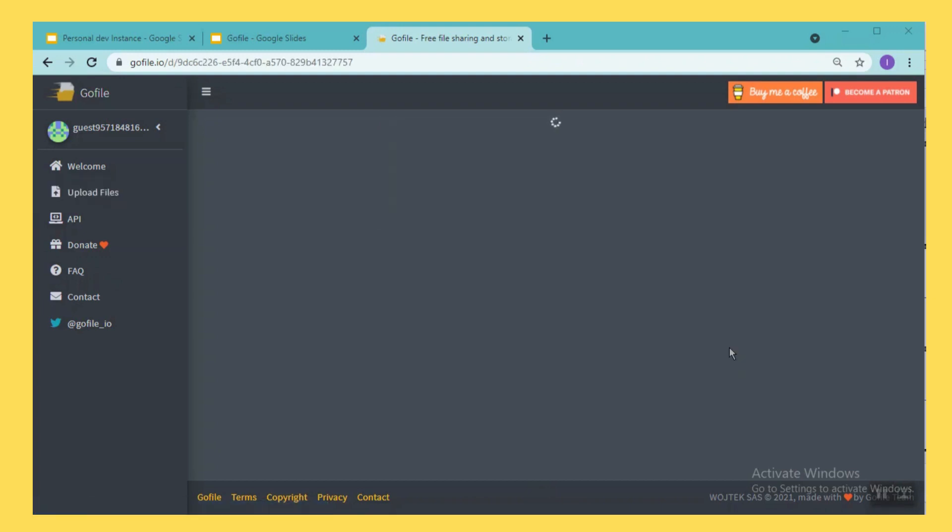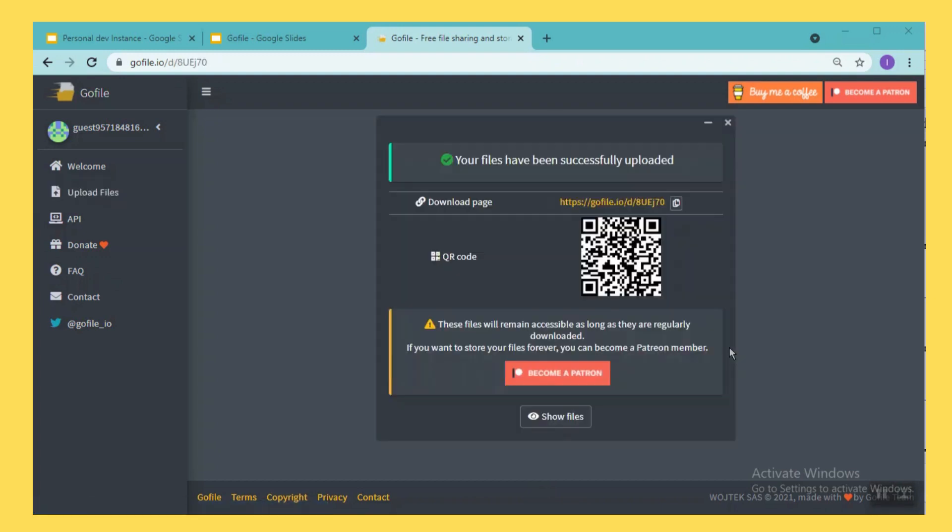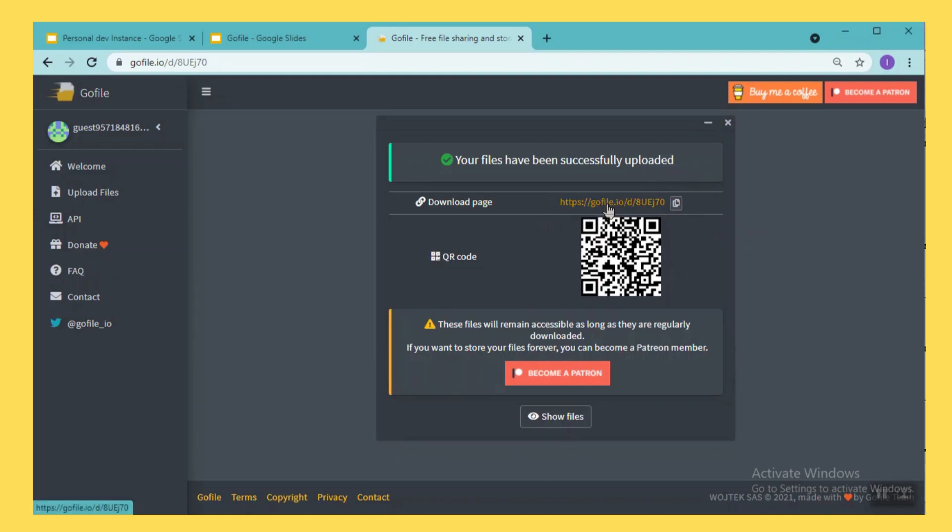Finally the upload is completed. Once the upload is completed it will give us one URL, so I will just copy this URL and I will share the URL to my audience. This is one way.